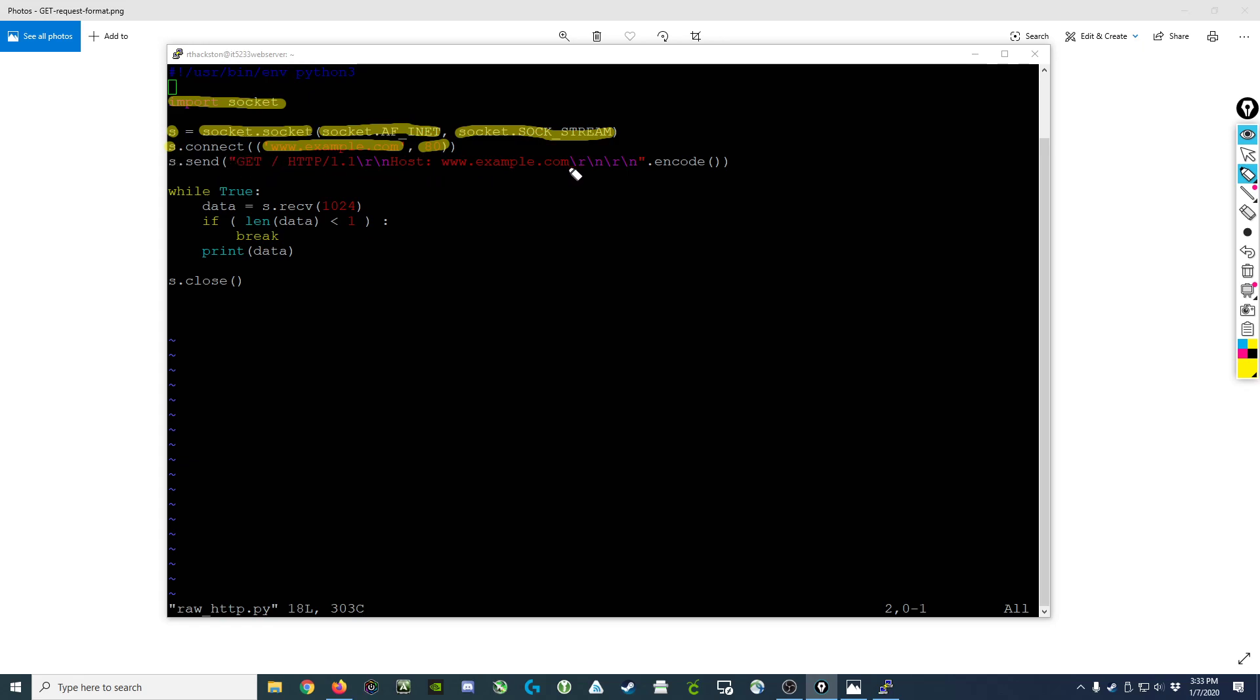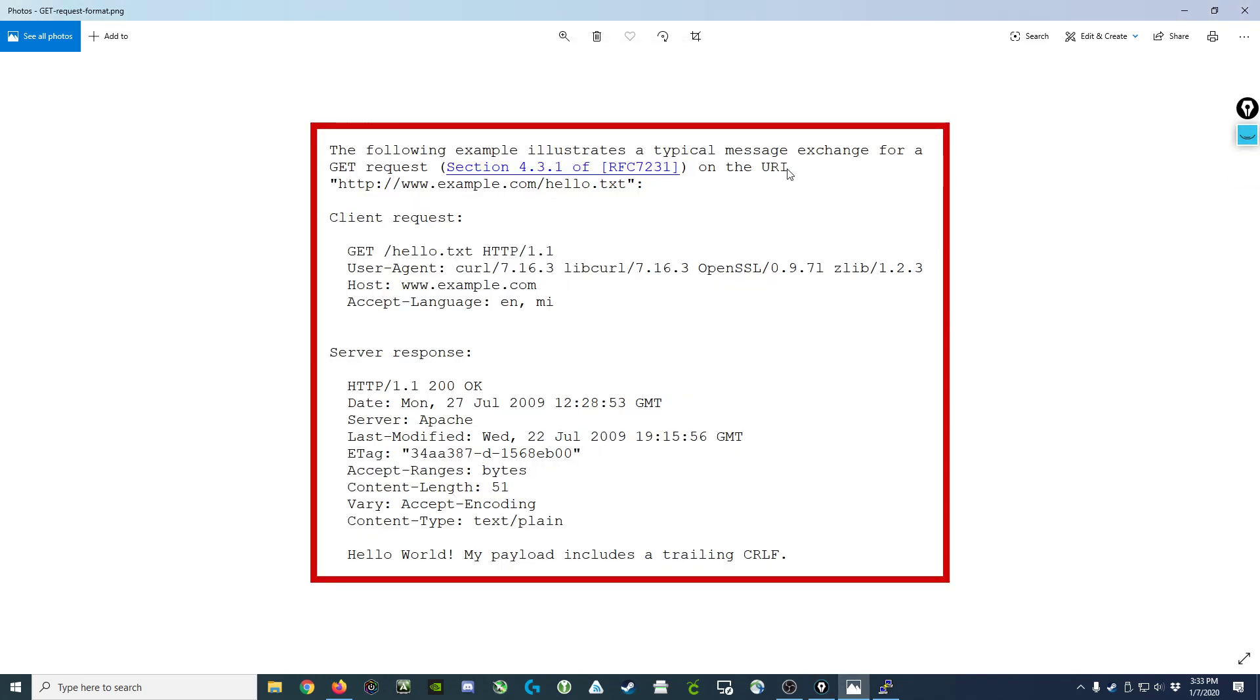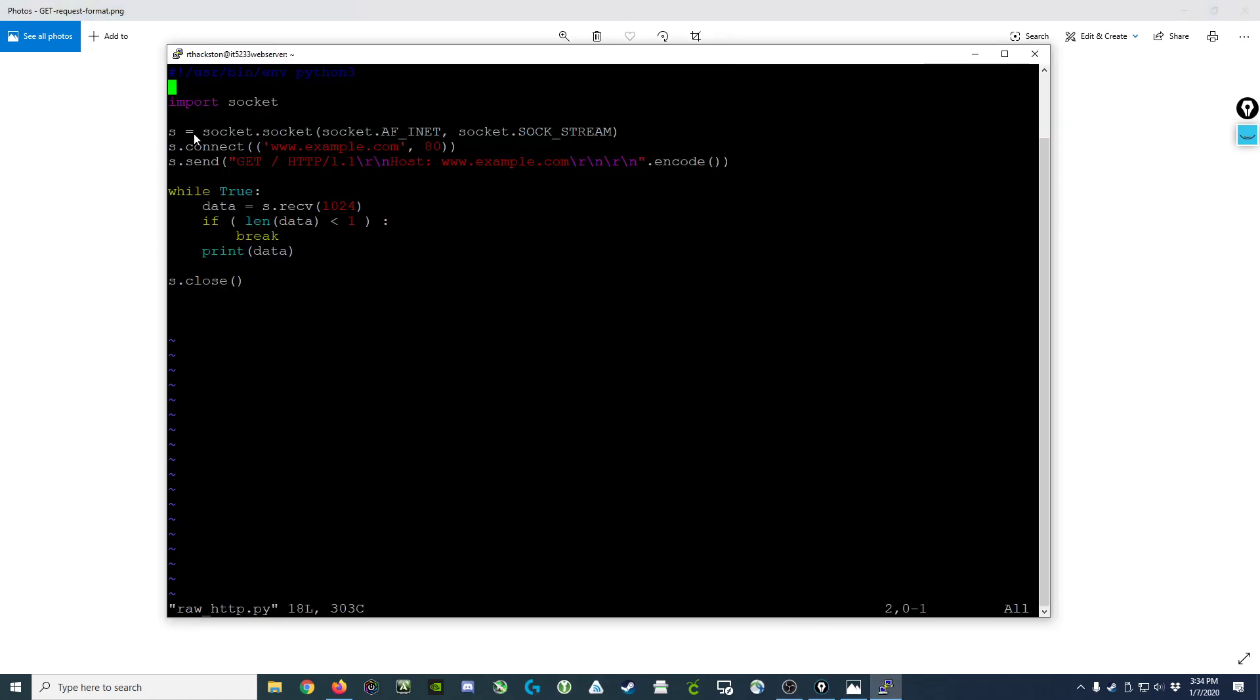Next, once we've established a socket and a connection, we send our request. We do that by invoking s.send and a series of characters that would match what we would see in the protocol. In this case we might want GET / HTTP 1.1, then the host.